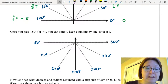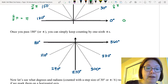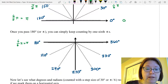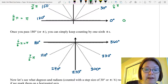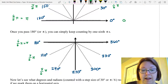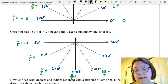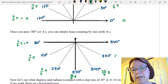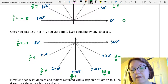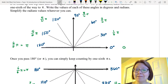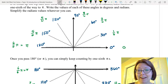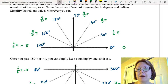Moving down from six-sixths pi, we would do seven-sixths pi, eight-sixths pi, nine-sixths pi, ten-sixths pi, eleven-sixths pi, and twelve-sixths pi. Now many of those have fractions that can simplify and others don't, but either way we can always write these with a pi in the numerator.